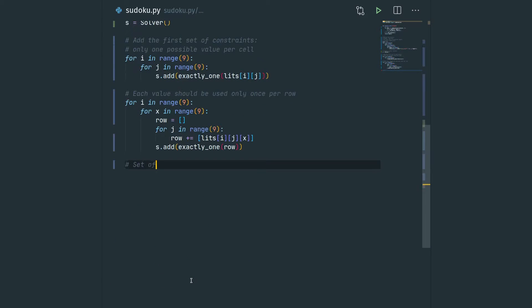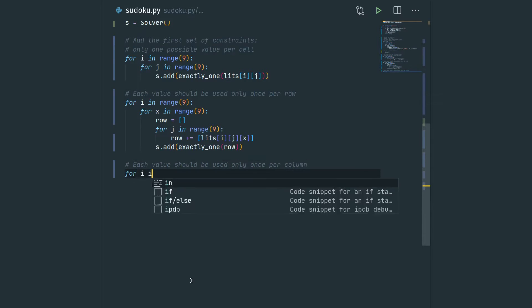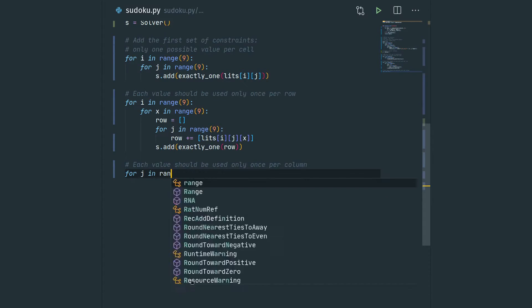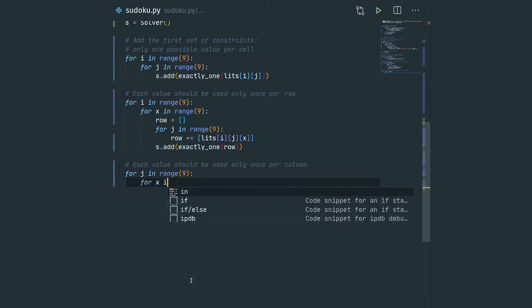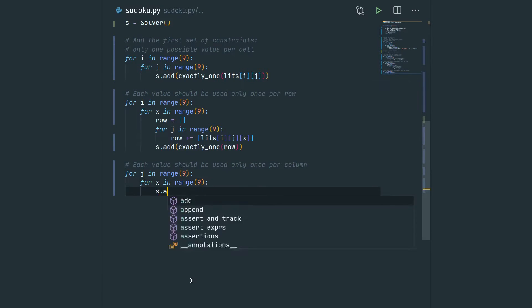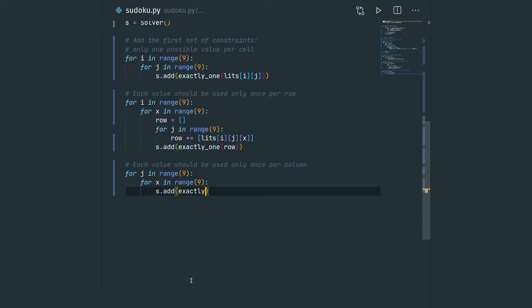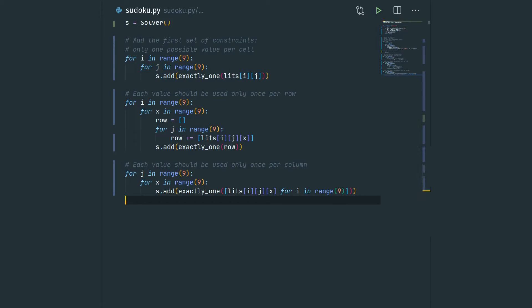We do the same for columns: for every j in range 9 and every digit in range 9, we add the constraint saying there's only one of these digits set to true for that column.